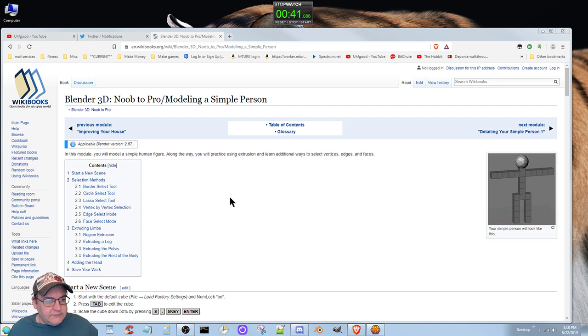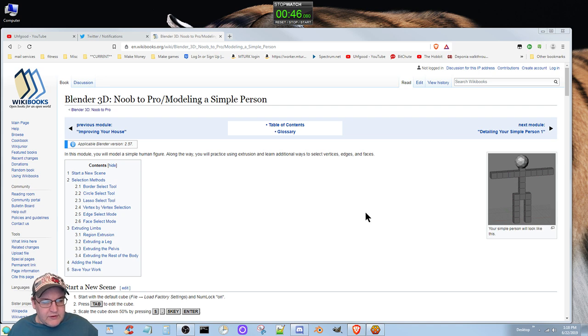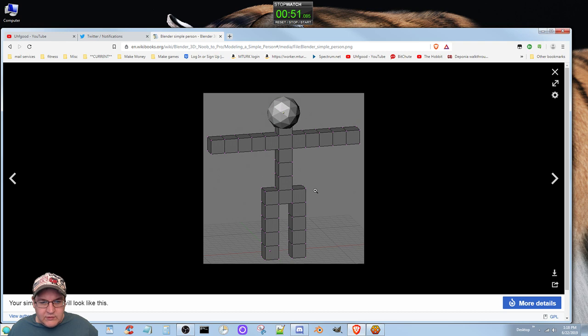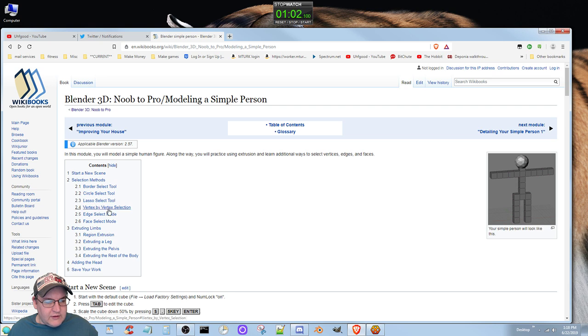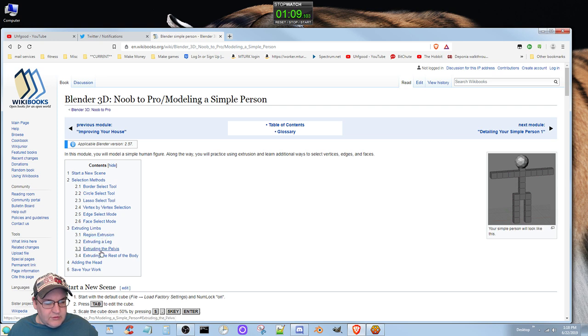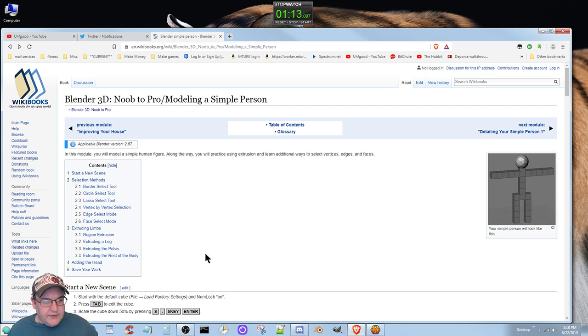So let's go ahead and start here. This model, you will model a simple human figure. Along the way, you will practice using extrusion and learn additional ways to select vertices, edges, and faces. The tutorial covers new scene, selection methods including border select, circle select, lasso select, vertex by vertex selection, edge select mode, face select mode, extruding limbs, and adding the head.